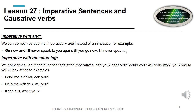Imperative with 'and': instead of an if-clause, we can use imperative plus 'and.' For example: 'Go now and I will never speak to you again' — instead of 'If you go now, I will never speak to you.' So we can use 'and' or an if-clause interchangeably here.